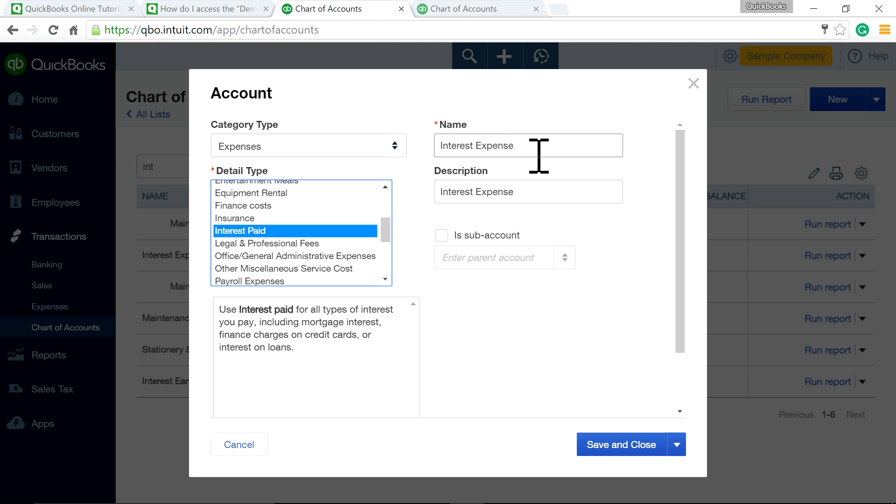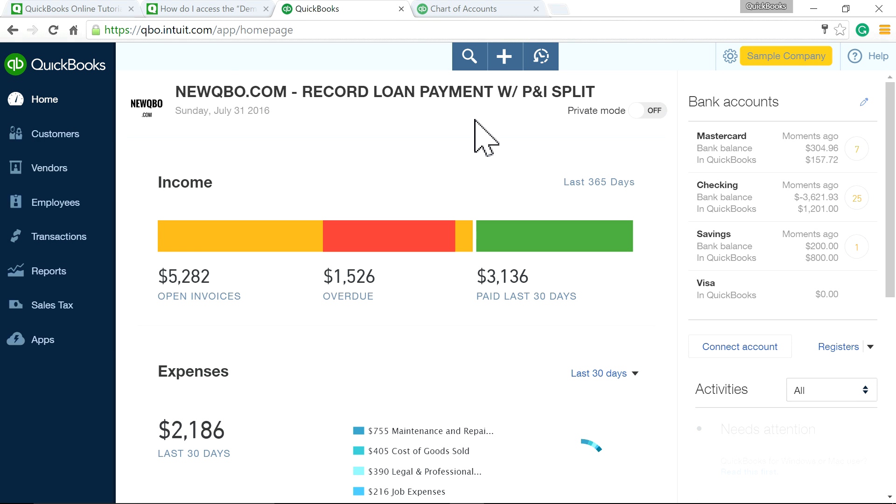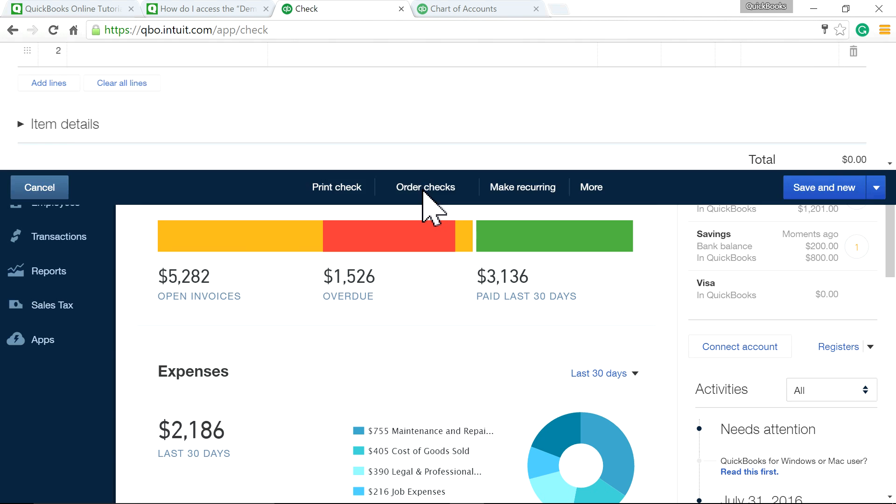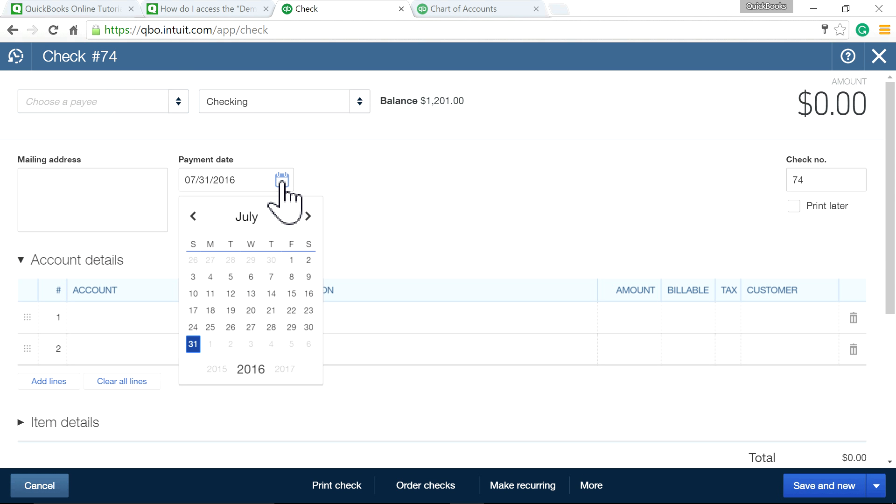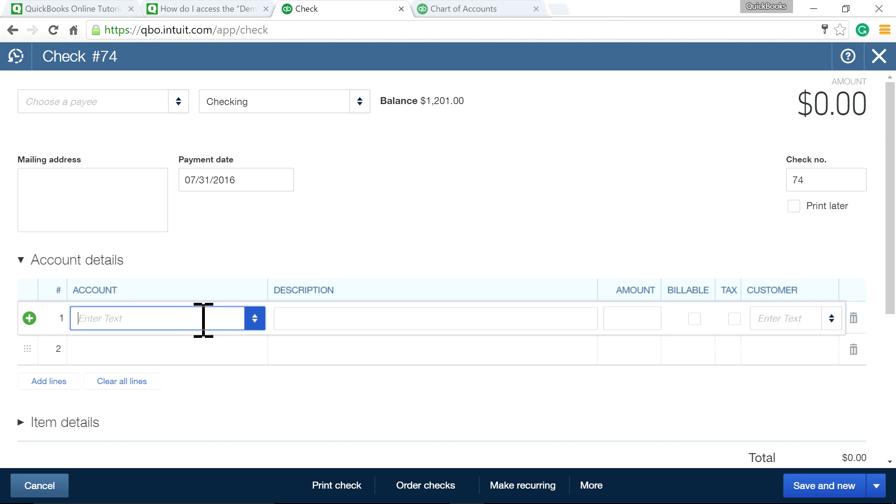Now I'm going to go to the plus sign and write a check for $5,000. That's the down payment.